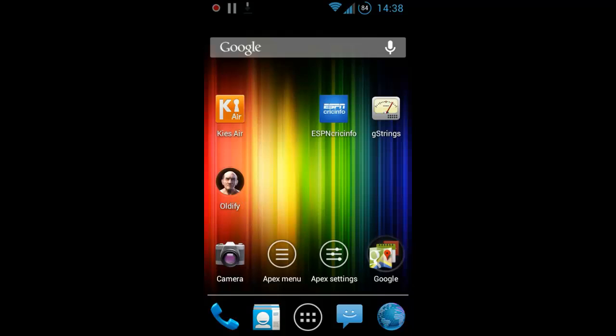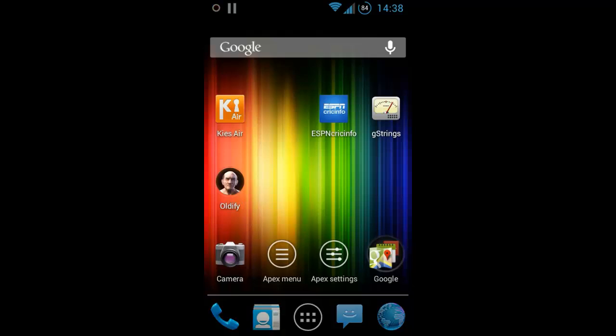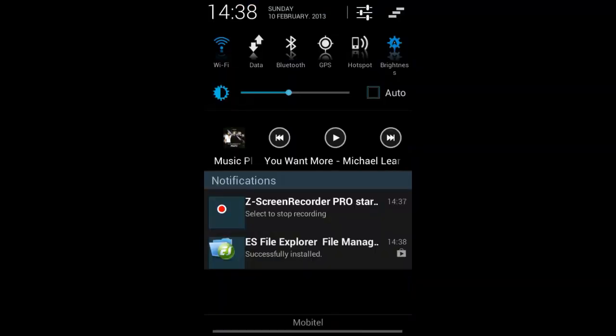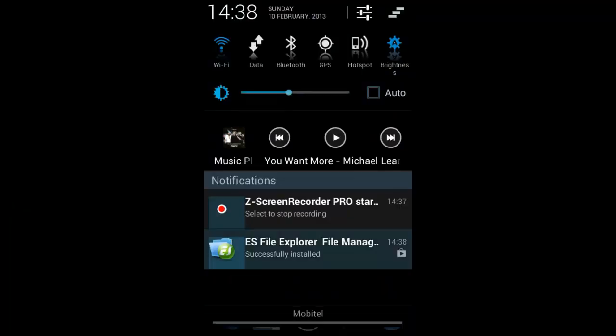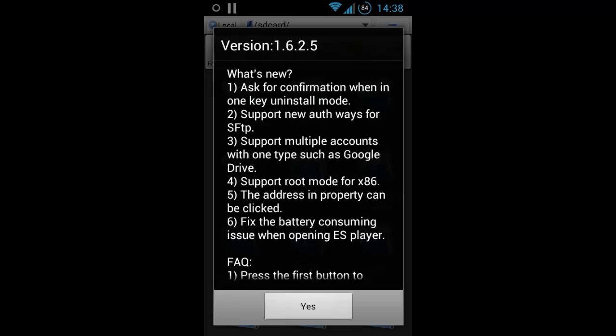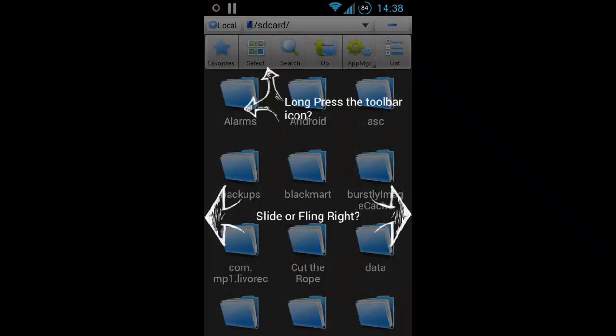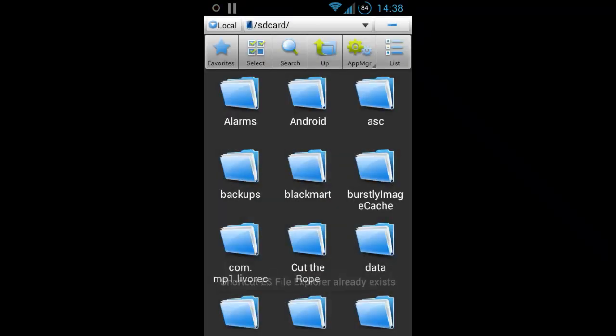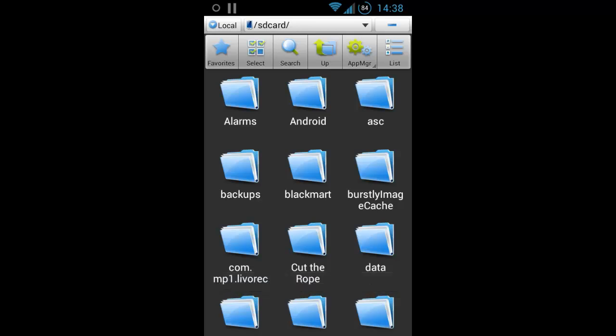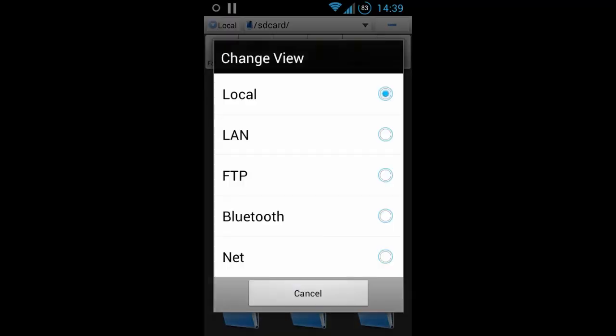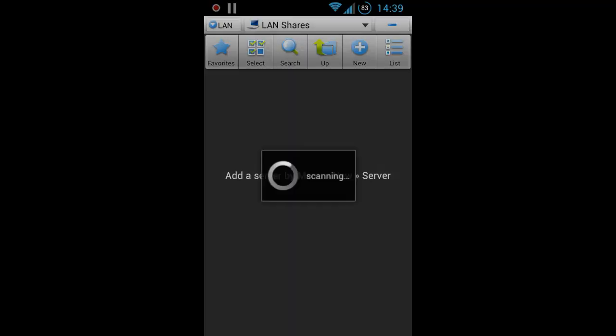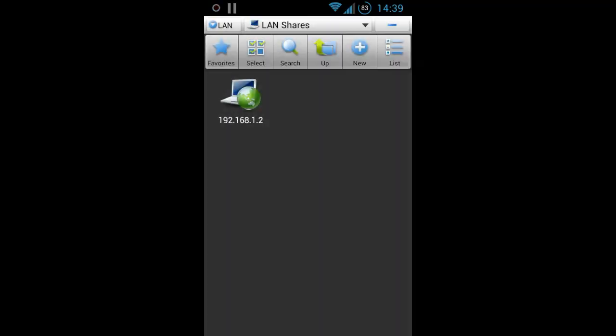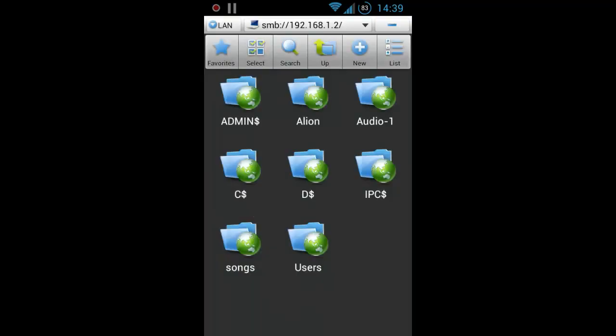And I think it is now done installing, yes it's done. So go to ES File Explorer and click yes. This is my SD card, so go to top left corner and click that down arrow and select LAN. LAN, that's your network, and click search. There you go that's my PC, my PC IP address. Click on it and you have it, this is that audio one folder, so now I can access that folder through my Android device.